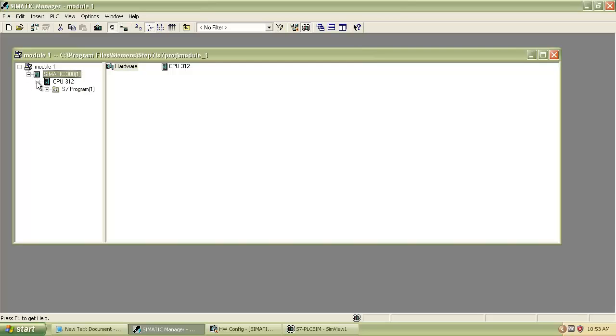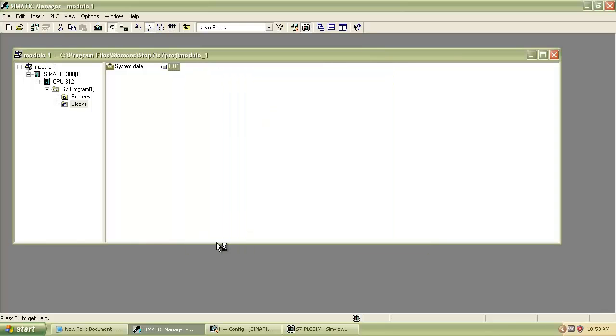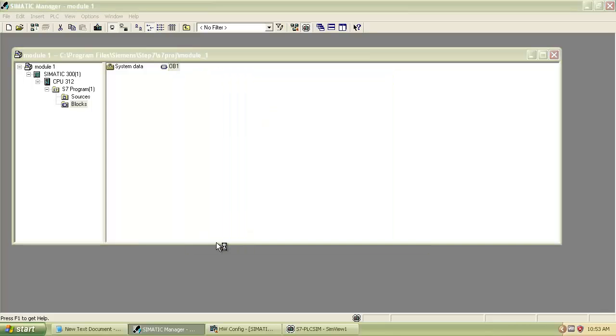Then expand CPU, then select S7 Program, then double-click on Blocks, then select OB1. A new window will open. Select the language of the program you want. I choose Ladder Programming.